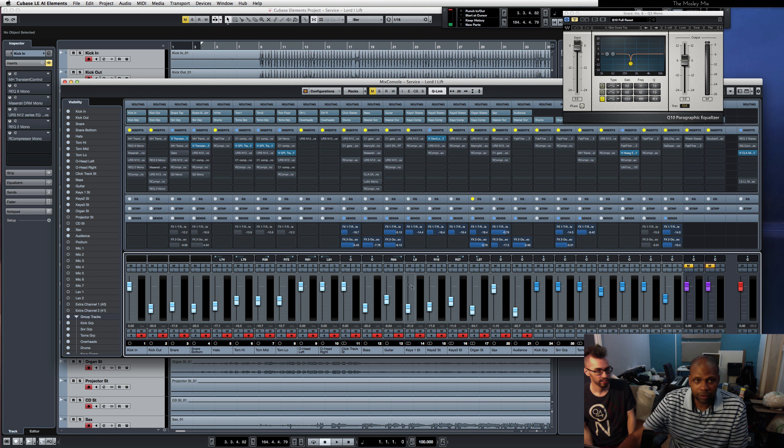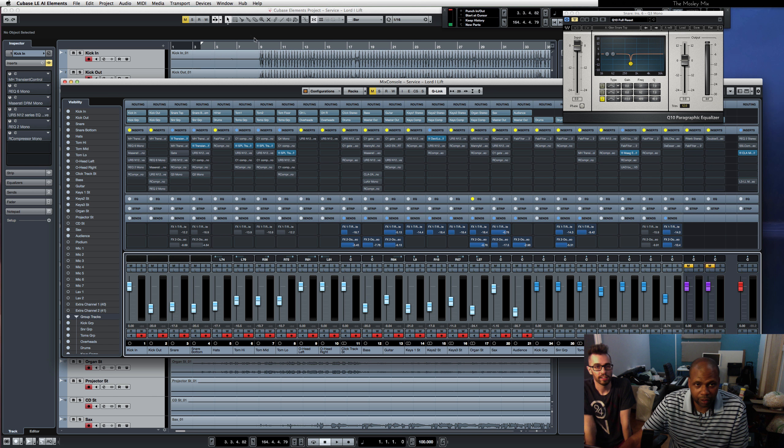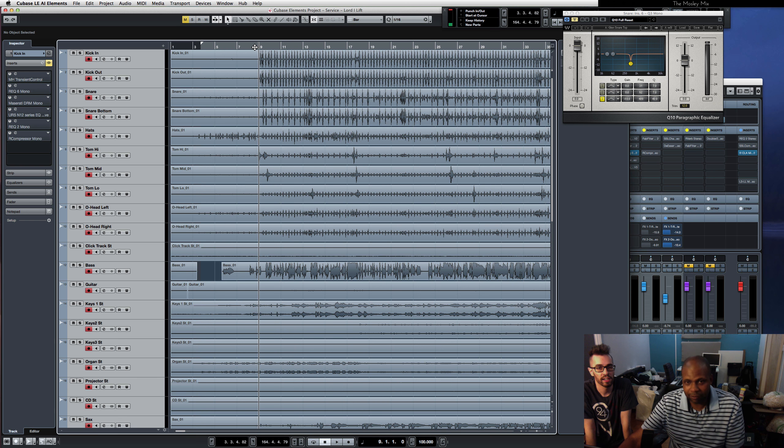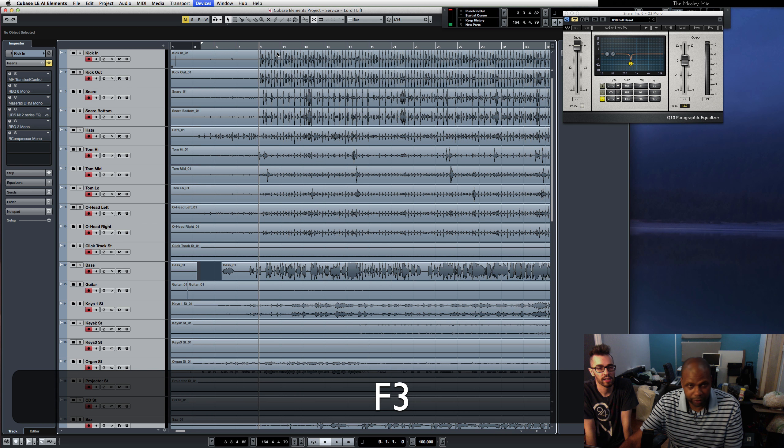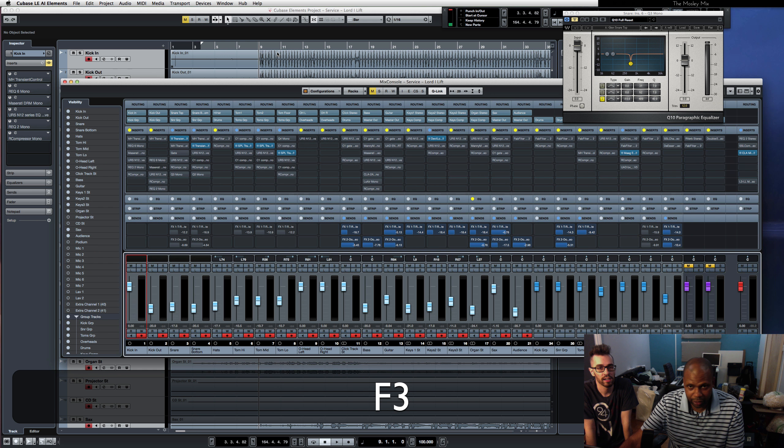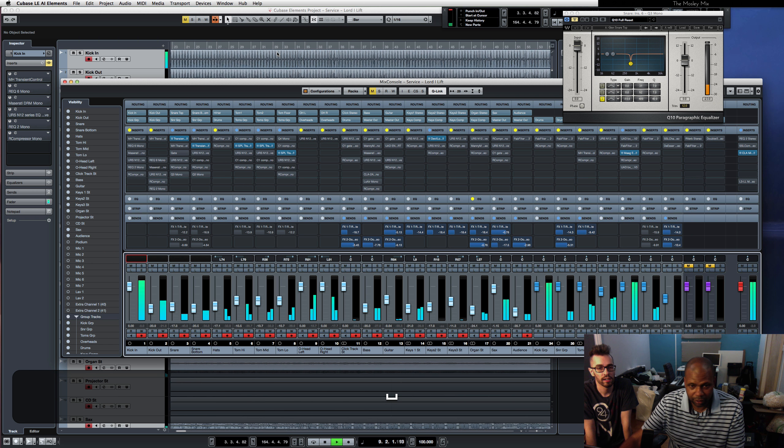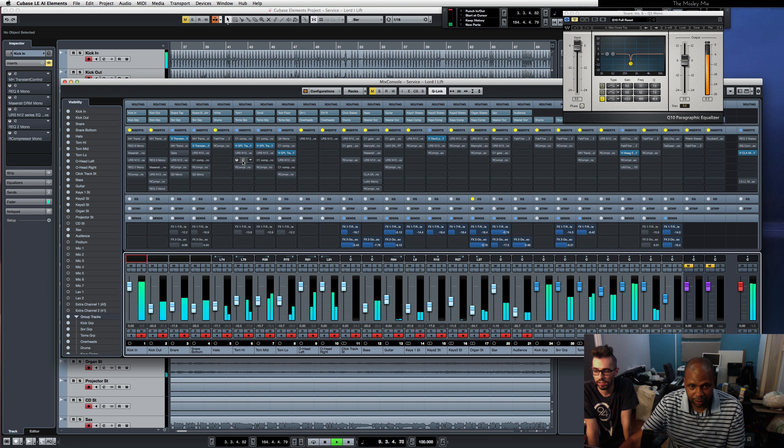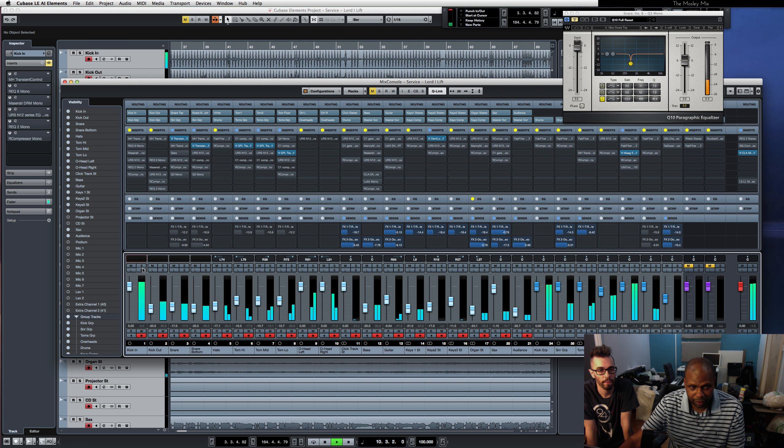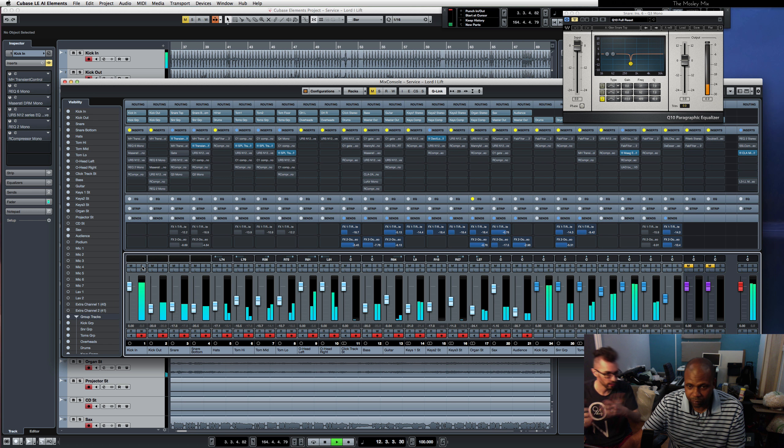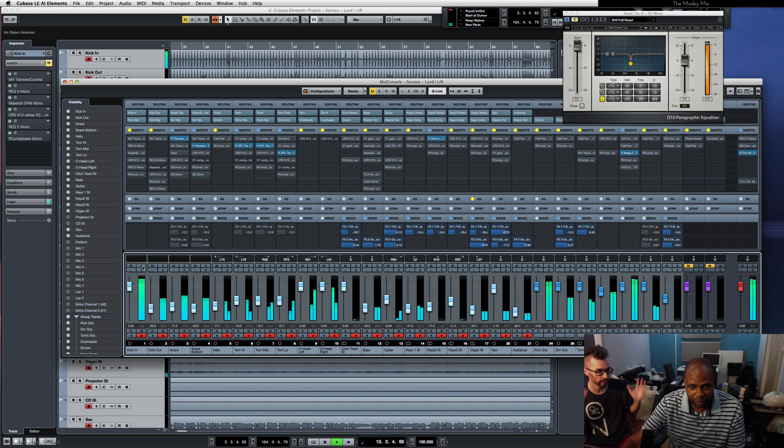Okay, so what does this song sound like when you get it from them? Yeah, I mean I'm gonna have my general level settings here but we'll get an idea of what it sounds like.